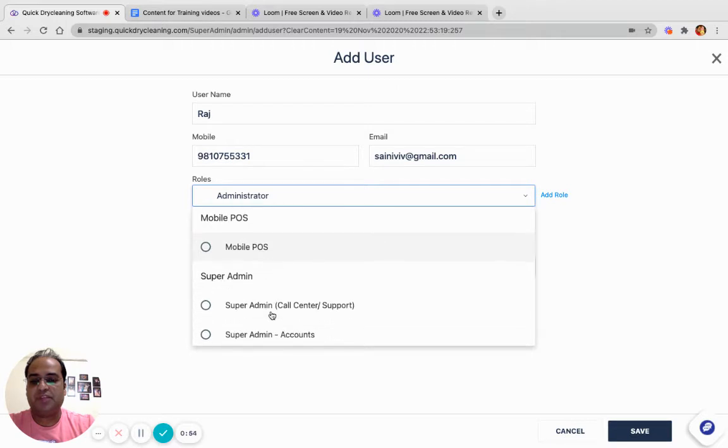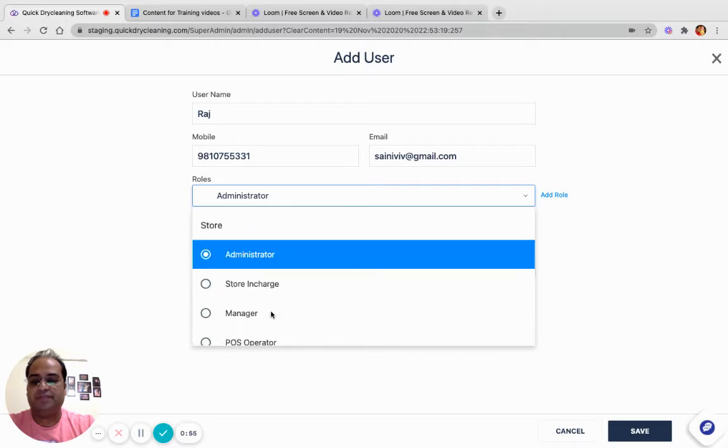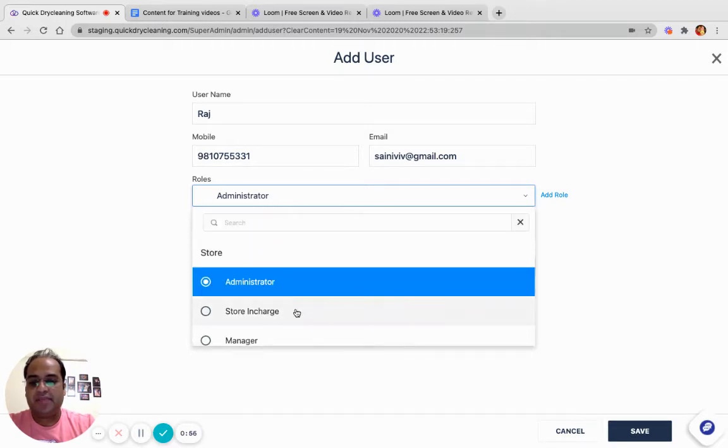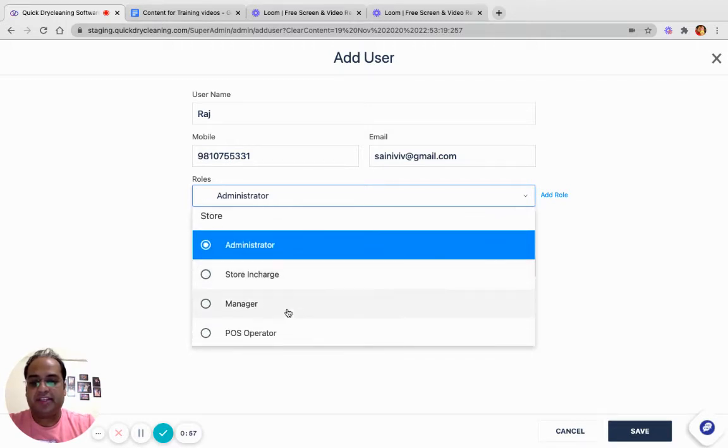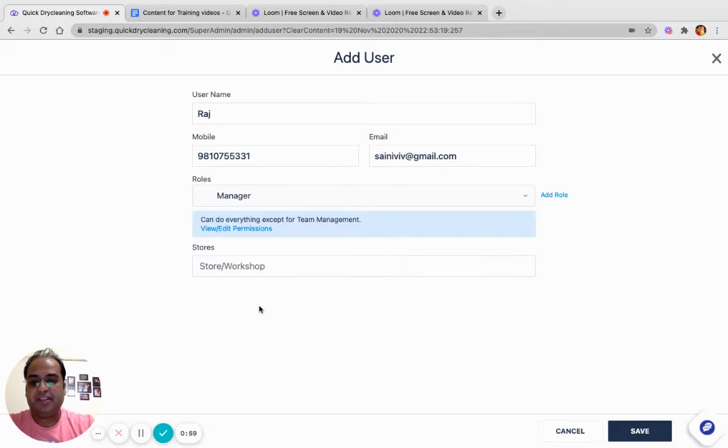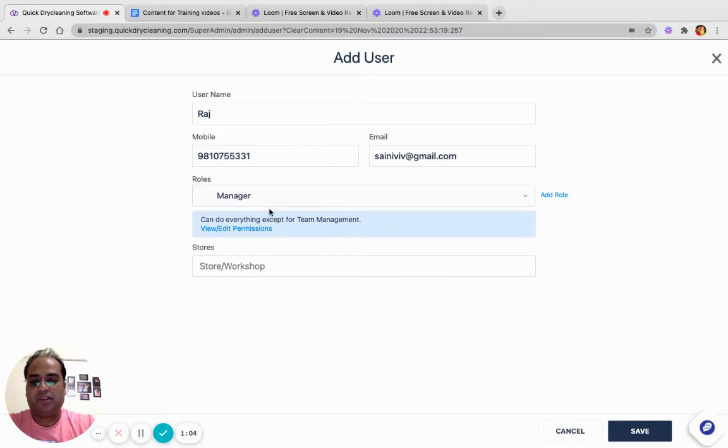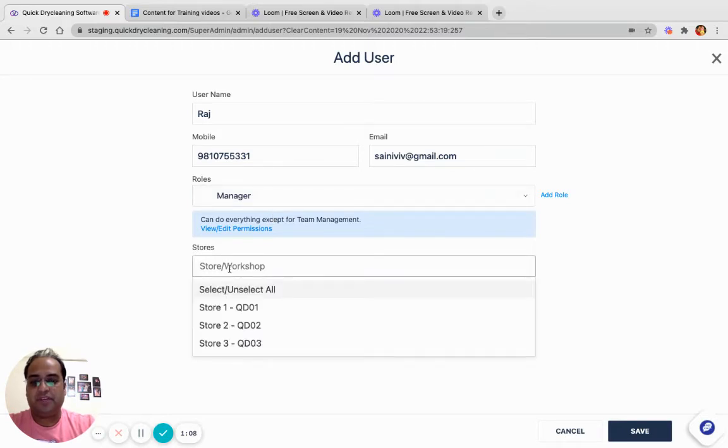I am selecting the role Manager in Store CRM. Now, depending upon whether I have selected a role for a store or a workshop, this dropdown will show me the list of stores or workshops available.